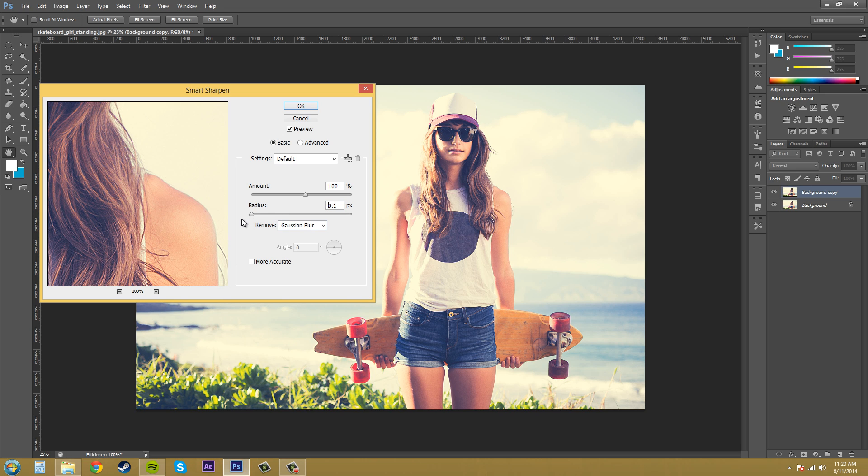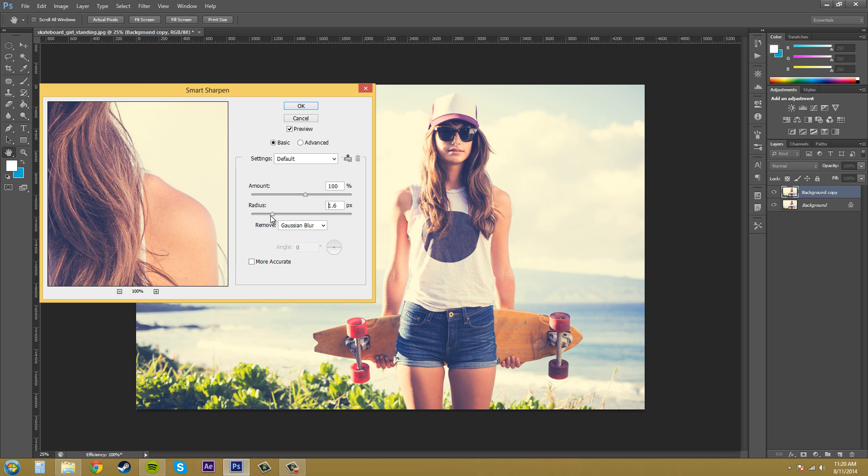So I'll bring this back again and you can see blur, blurry shoulder. Bring this up even to just like one and a half pixels. And now it's like even way way sharper. So I'm going to bring this up to two.